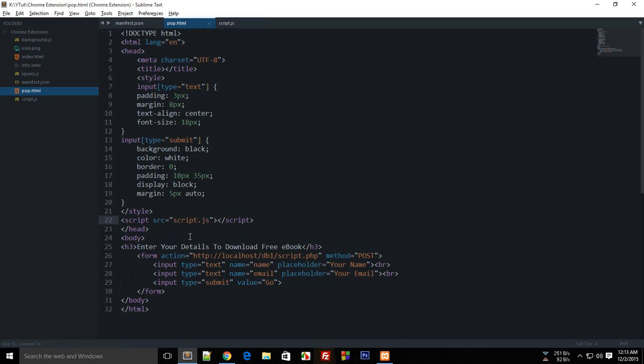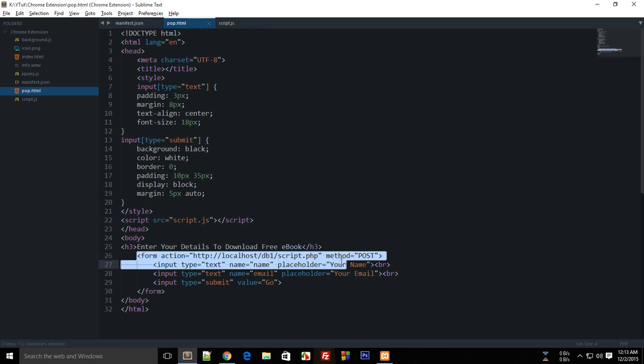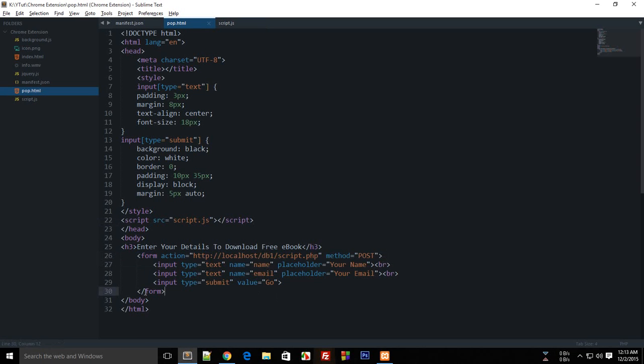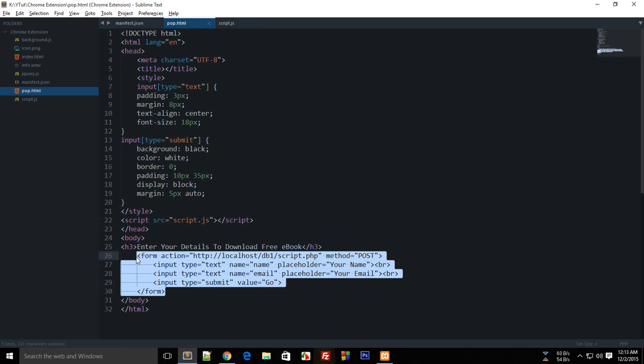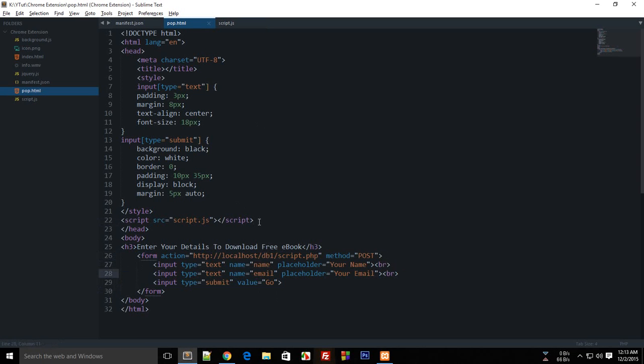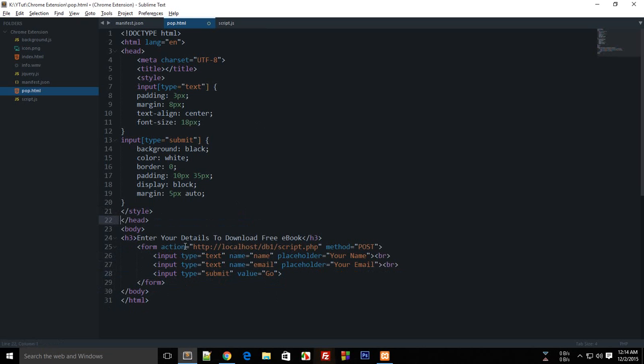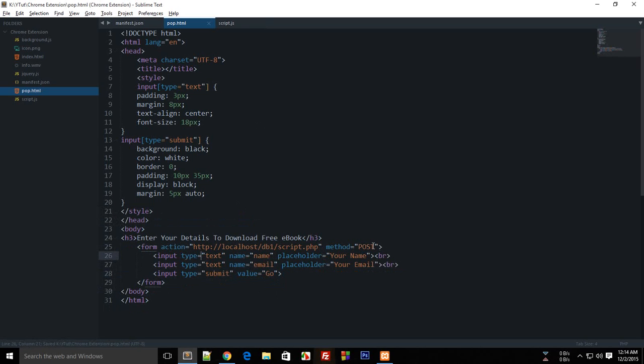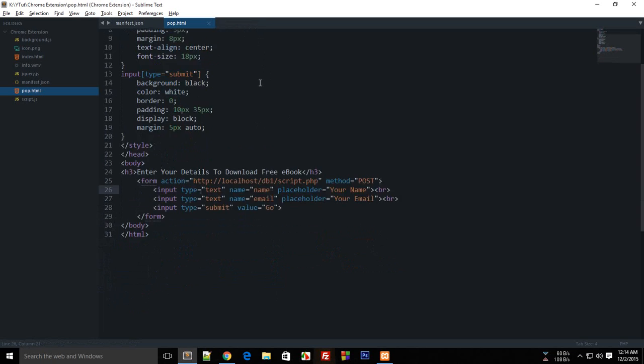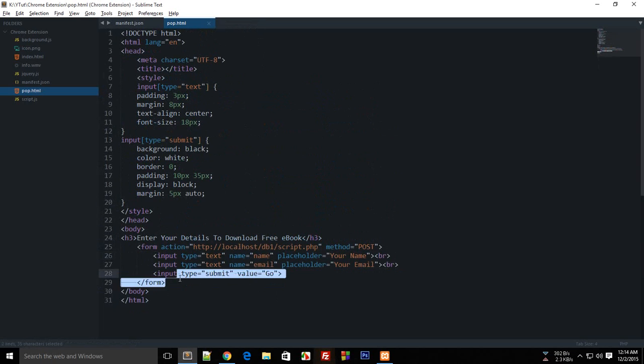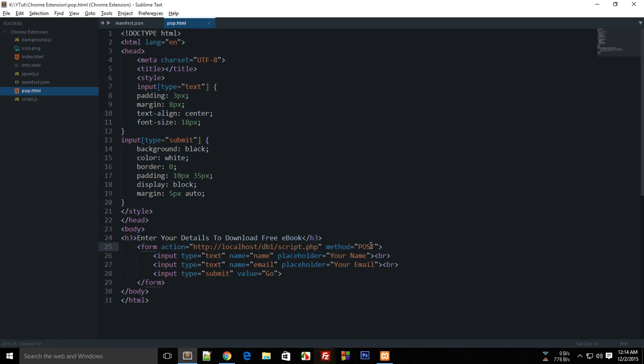Oh, I guess I missed something. We already have this form setup. We don't need the script because we're directly sending this data to localhost. We would need the script if we were doing Ajax, but since we're directly sending the data to script.php with the form attribute, we don't need any scripts.